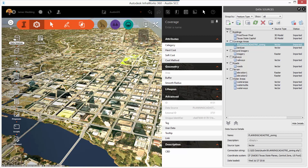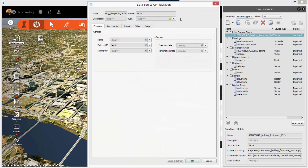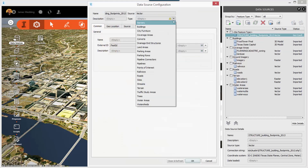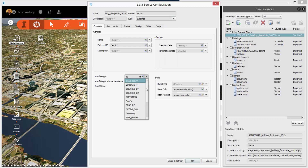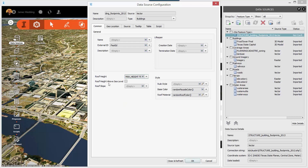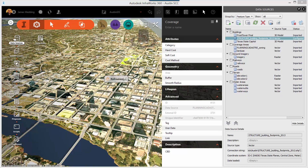Now let's take a look at the building footprints — same idea, drag and drop — but this time configure that data layer as a collection of buildings instead of coverages. Pretty simple and straightforward. I'll use the 'max height' metadata to drive the roof height of the Infraworks 360 buildings. Click close and refresh.